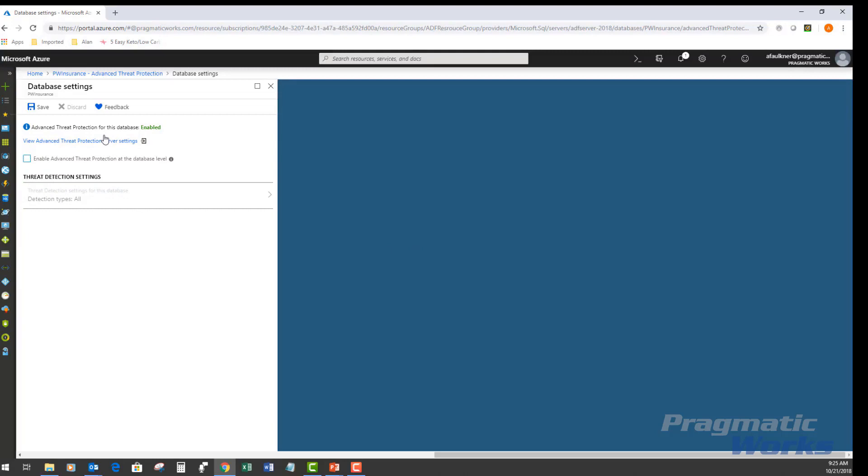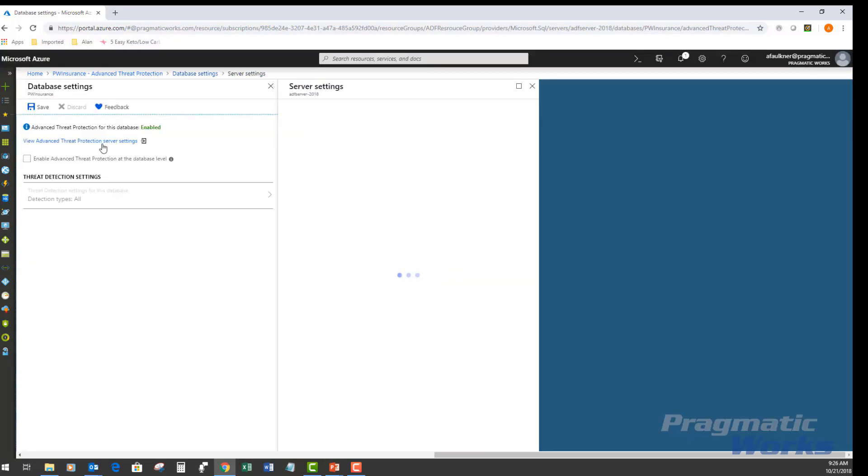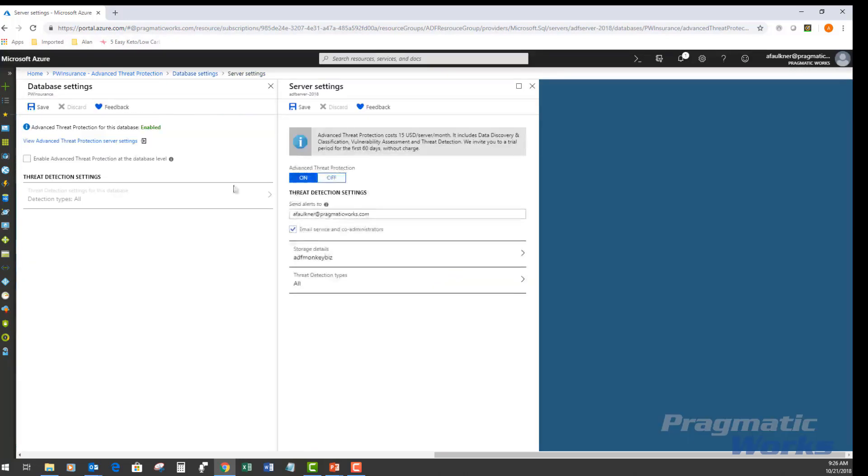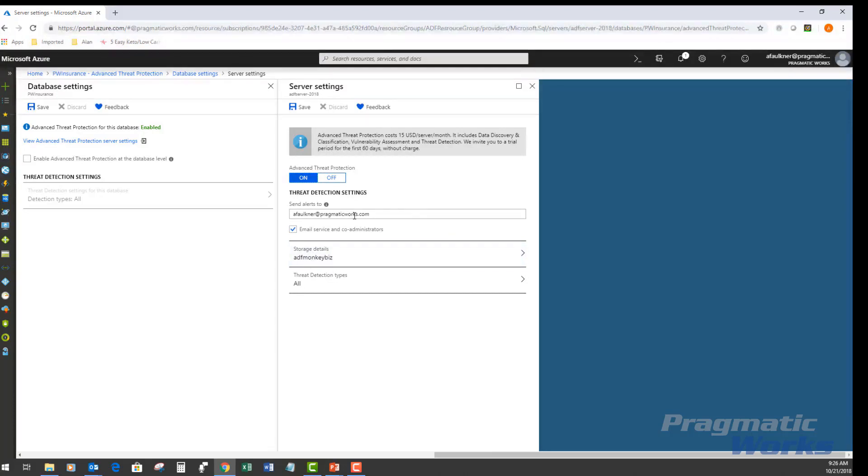In here, you'll have your advanced threat protection server settings, which is where I have applied them. If I click this, you'll see that I have actually set up my storage account ahead of time. I've got my email set here to send me the notices of any advanced threat protection assessments once that is ran.